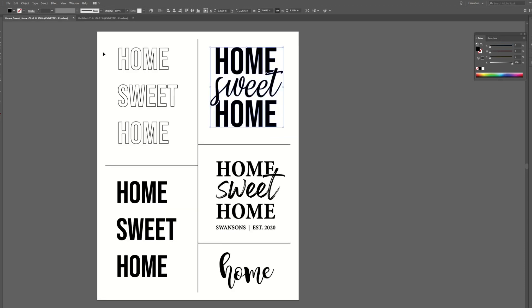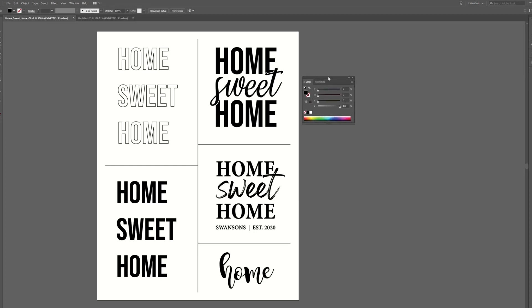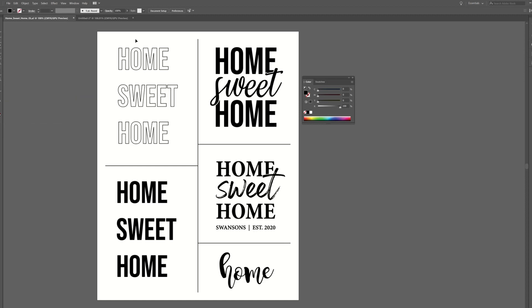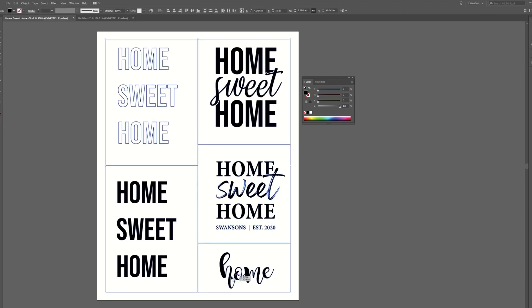The next thing to know is that you want your artwork set up as 100% black. So I'm in Illustrator right now and I have my document color mode set to CMYK. So I just want to make sure that all of this artwork is 100% black. I don't want it to have any cyan, magenta or yellow in it.